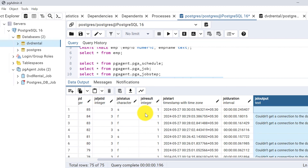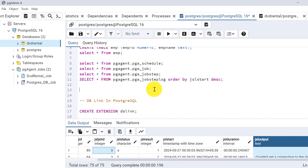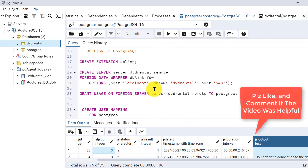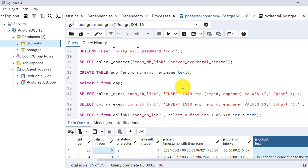In this video we saw an example of using an insert statement via db_link and how we scheduled our pg_agent job to run on a database other than postgres. Subscribe to my channel to get notifications for upcoming videos. If this video was helpful, please like and share with your friends.